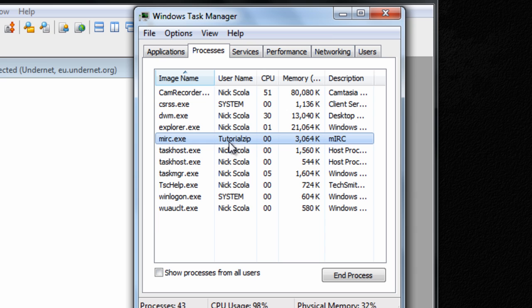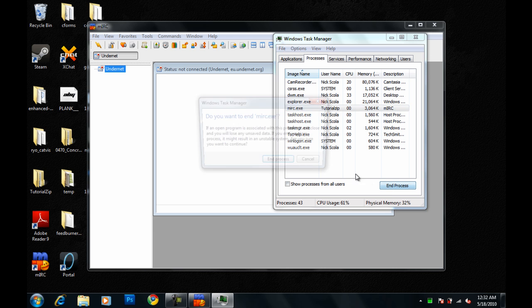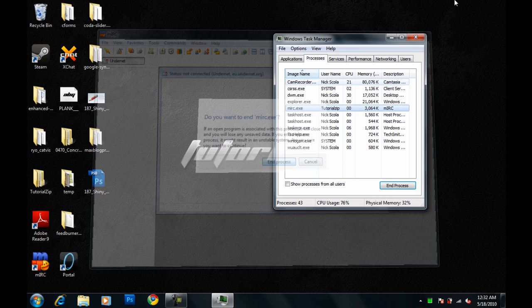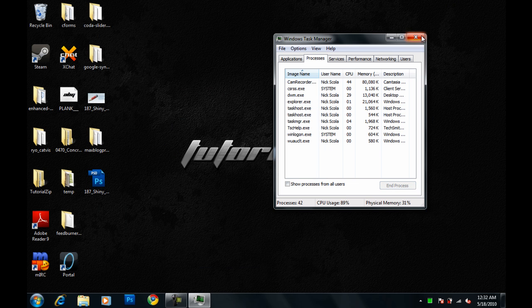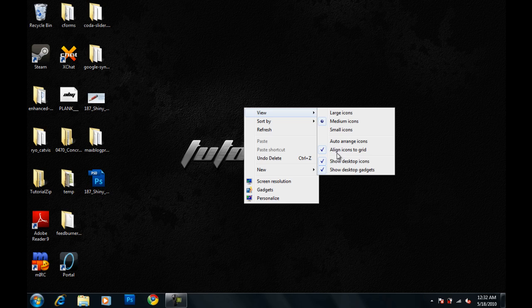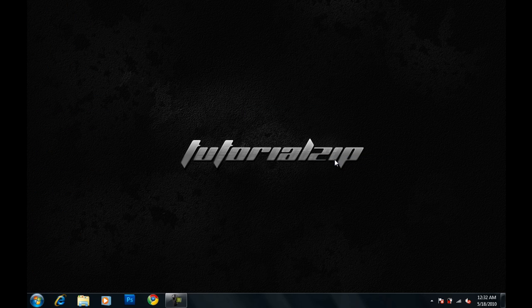Under Username, you'll see TutorialZip. So that's basically it. I'm going to go ahead and end the Process, since I don't need it anymore. And there we go. So that's basically it. That's a quick little tutorial for you guys.